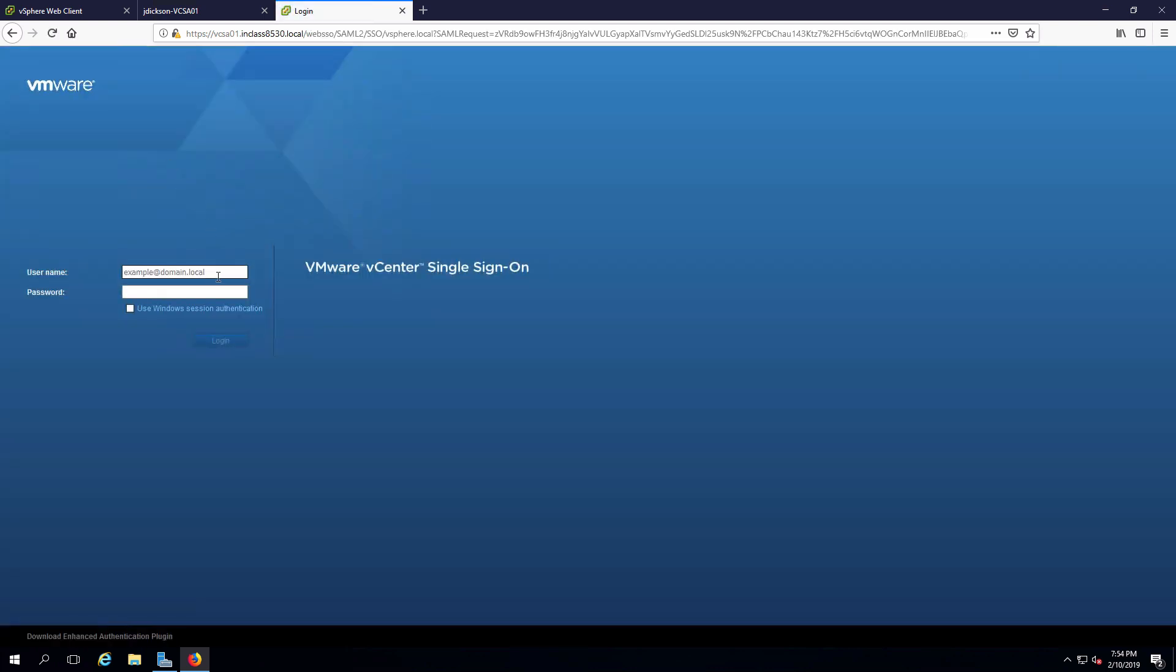This is going to be administrator at vSphere.local. Again, password is vclass123.